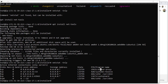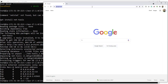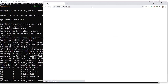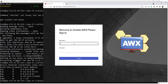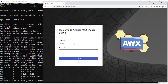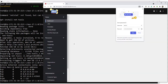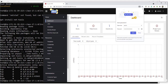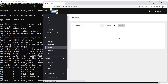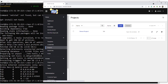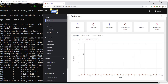Now let's open the browser. Let me pull up the browser and get the IP address. Login with the username and password we just gave it — and we're in. This is pretty much Ansible Tower but running AWX instead.